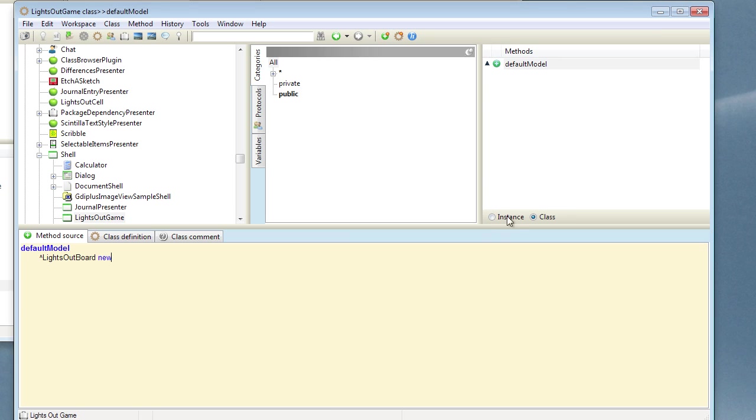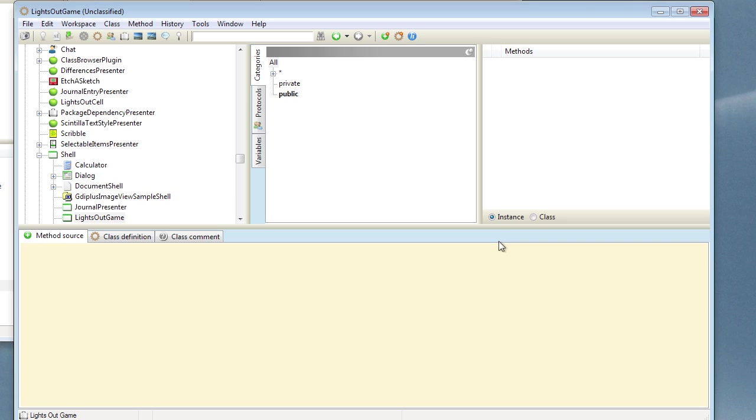Now if we move over onto the instance side we need to think about what this presenter is going to contain. In previous examples we've overridden the createComponents method of presenter to specify the sub-presenters. However, in this particular case, because we don't know how many cells there are going to be until the model is assigned to us, we're going to have to dynamically create our sub-presenters. Now we can't do this in the createComponents method because the model isn't set up at that point. So we need to do it at some point after that.